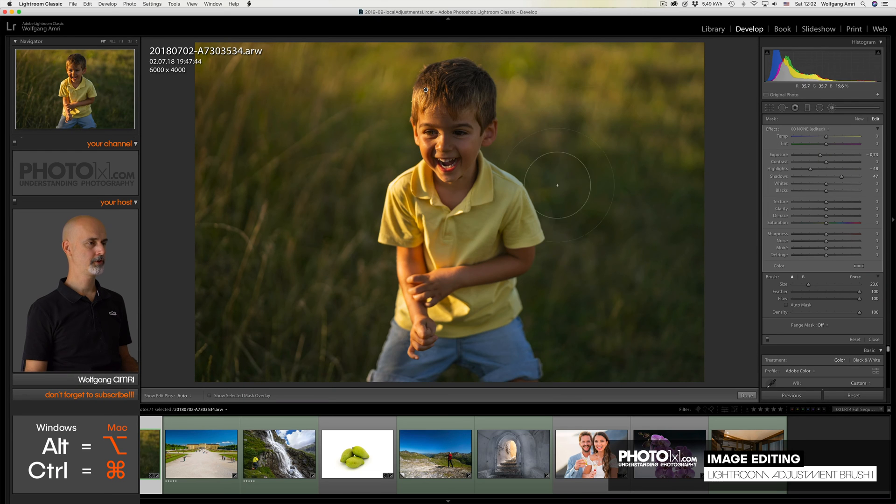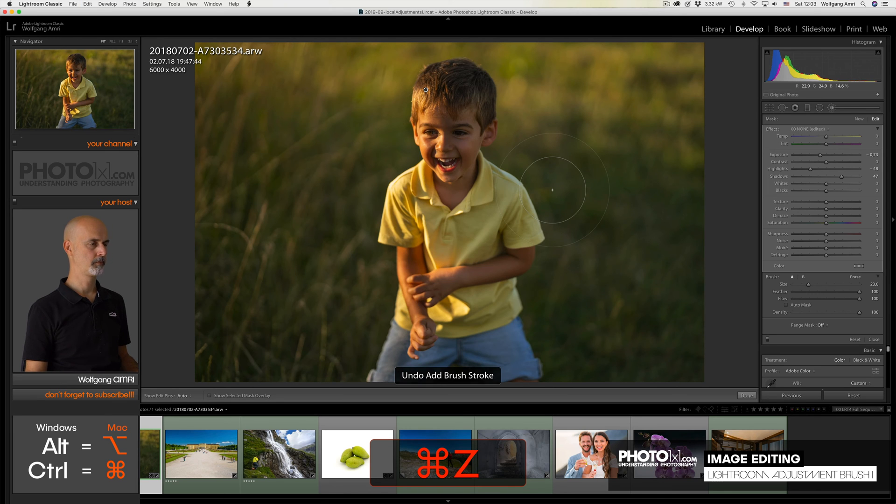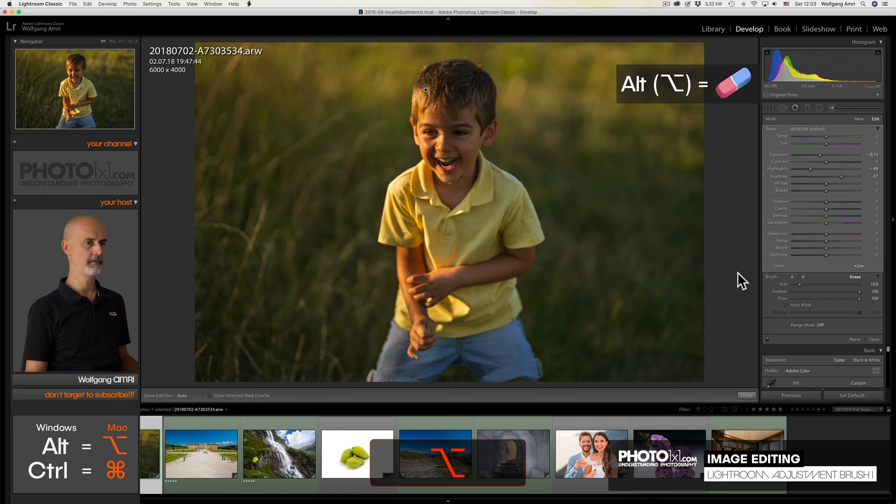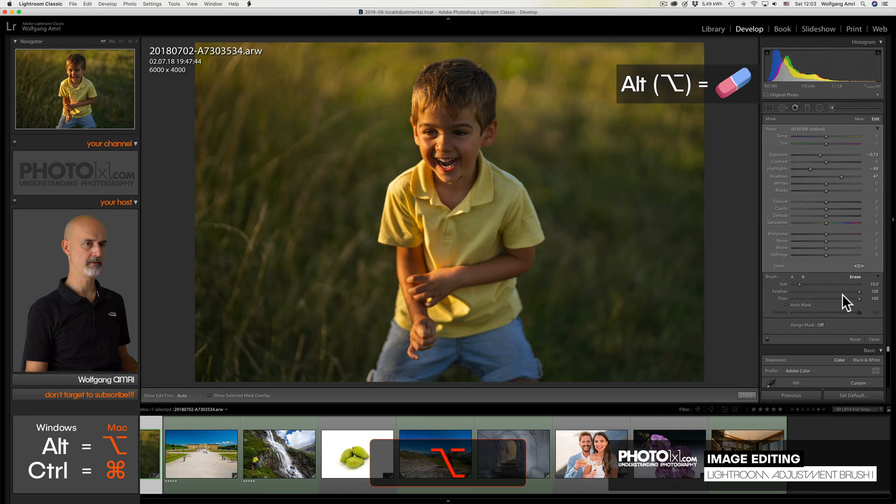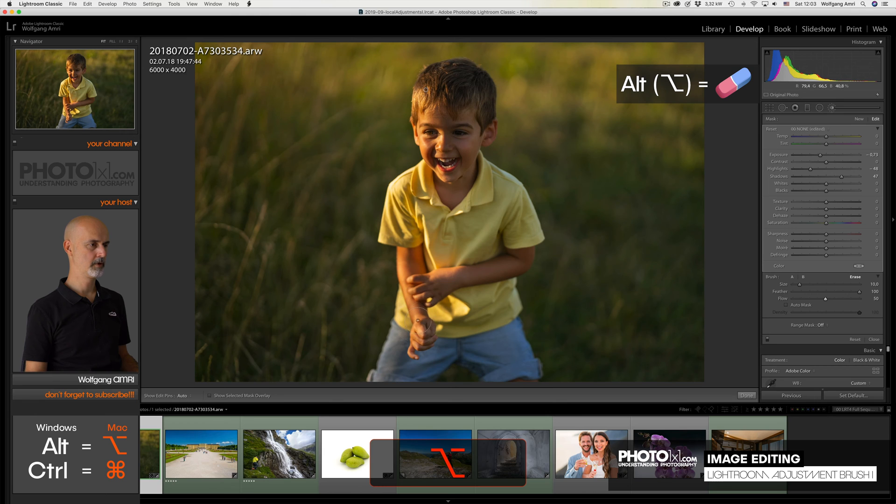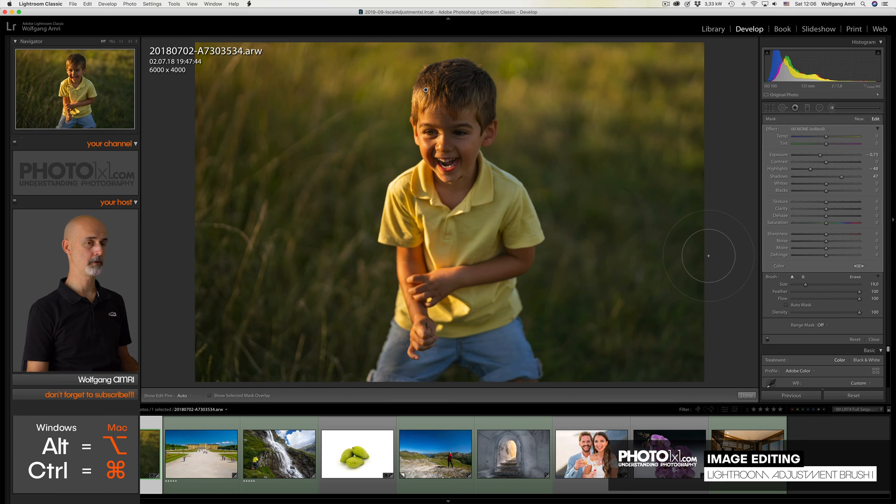First let me undo that by pressing command Z. And now, instead of erasing it completely, I can change the flow of the brush down here. So I press alt for the eraser, I reduce the flow to 50%, and then I paint over it. And the longer I paint, the more it will get erased. So I have very much control now over how it looks. That of course does not only work for the eraser but also for the brush itself.